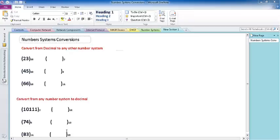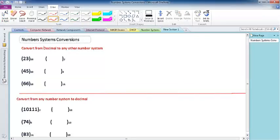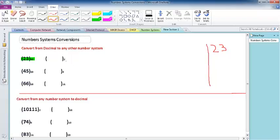To convert a number from decimal to binary, you need to divide by the base of the number system you want to convert to. If you need to convert the number 23 from decimal to binary, you need to divide by 2 — because 2 is the base of the binary number system.